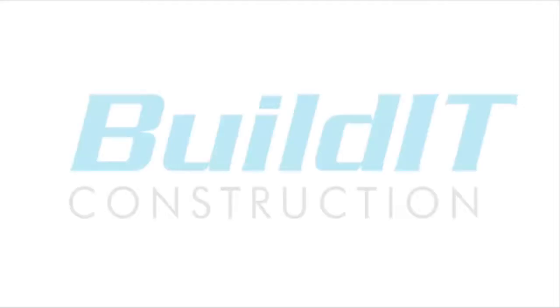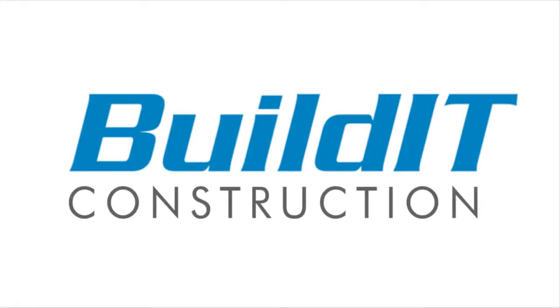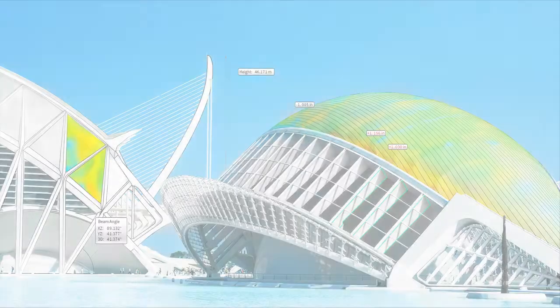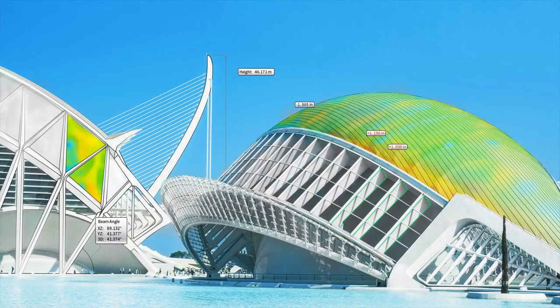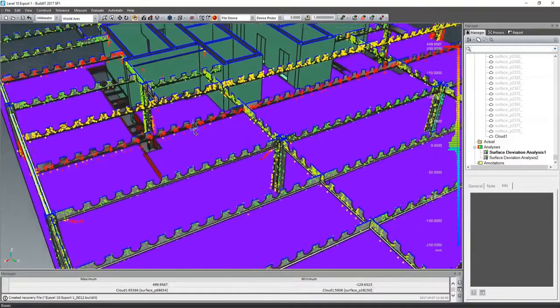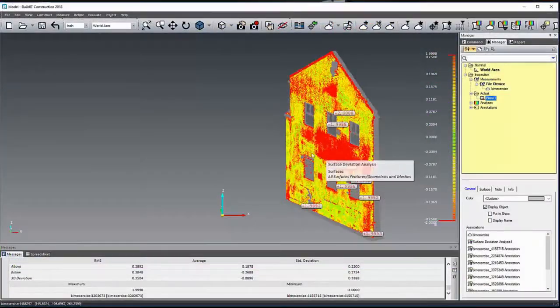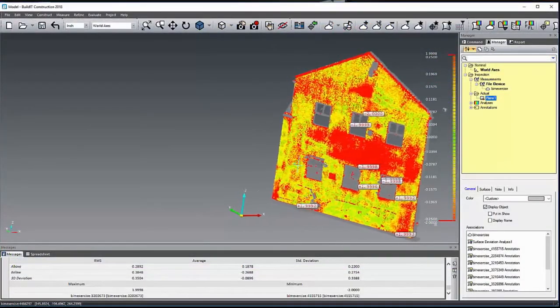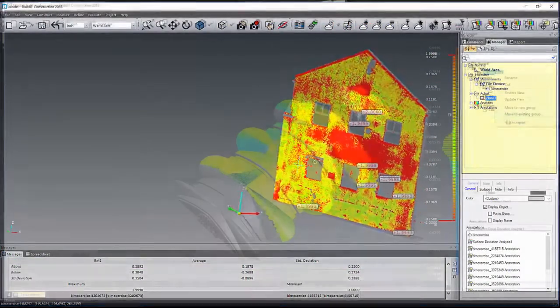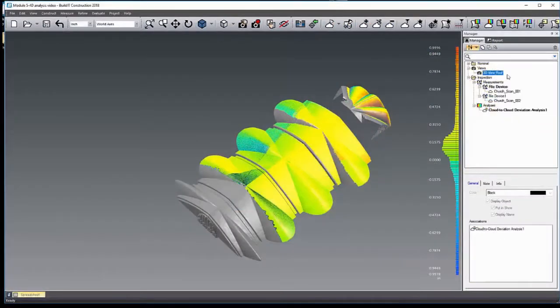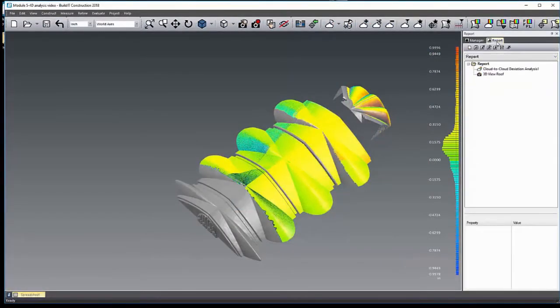Build-It Construction is a new software platform for AEC professionals powered by Faro. As the first complete solution for continuous construction verification, Build-It Construction enables users to validate to design, perform dimensional evaluations, and position and monitor in real time.